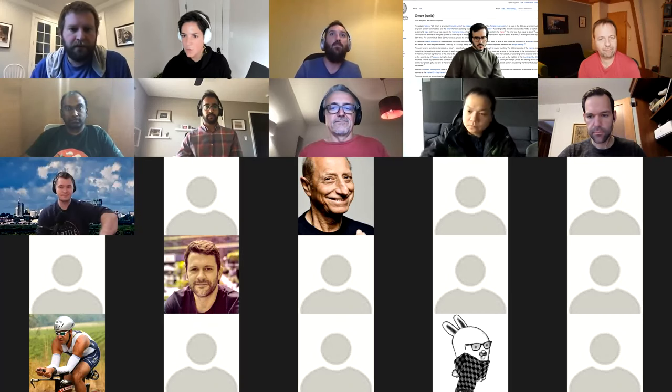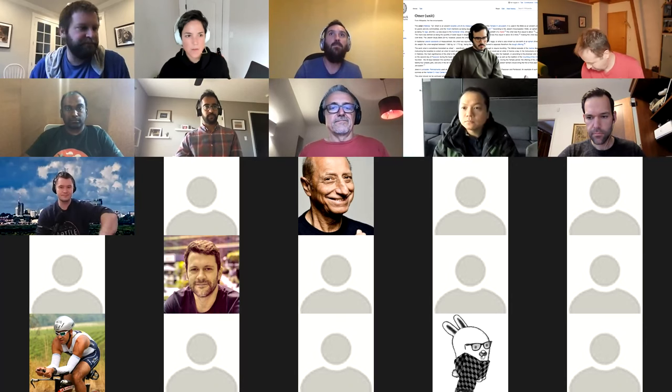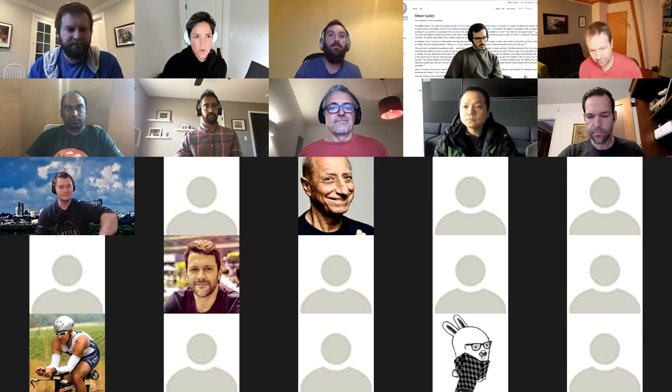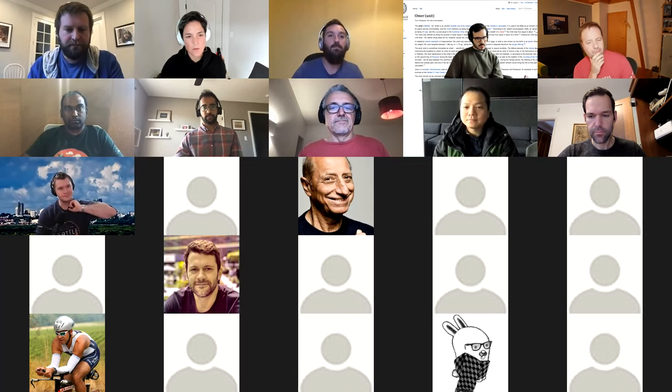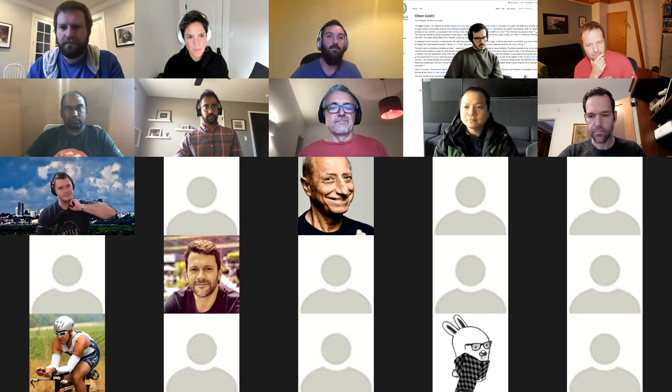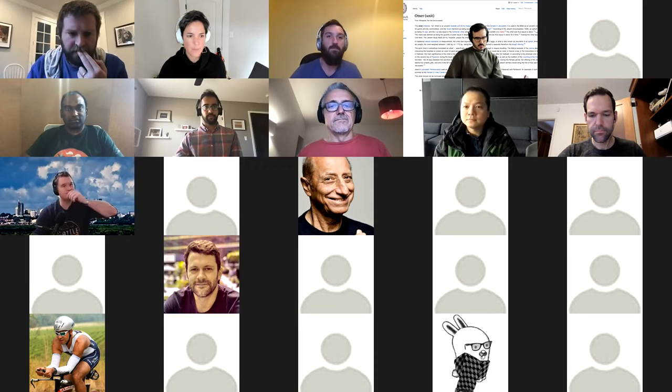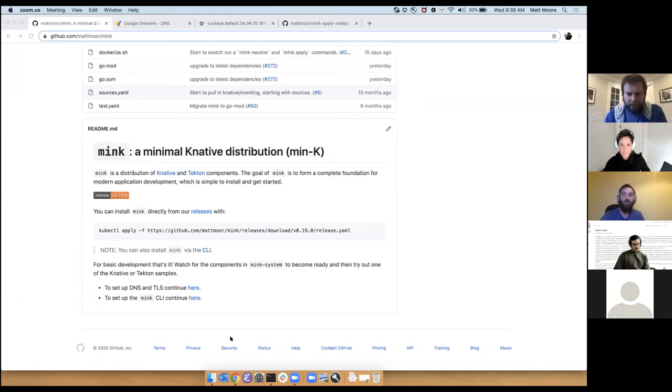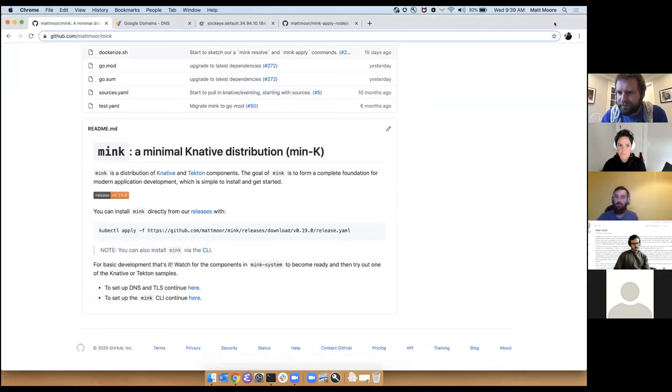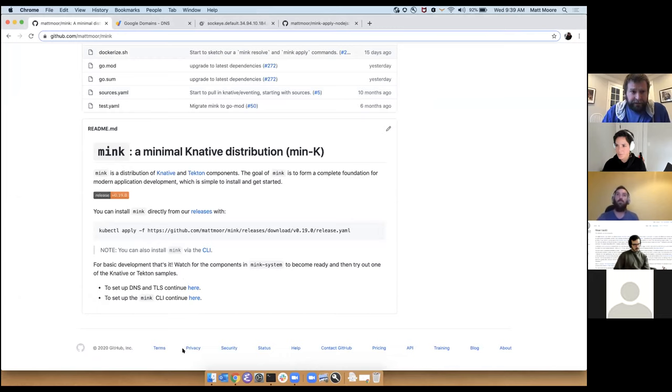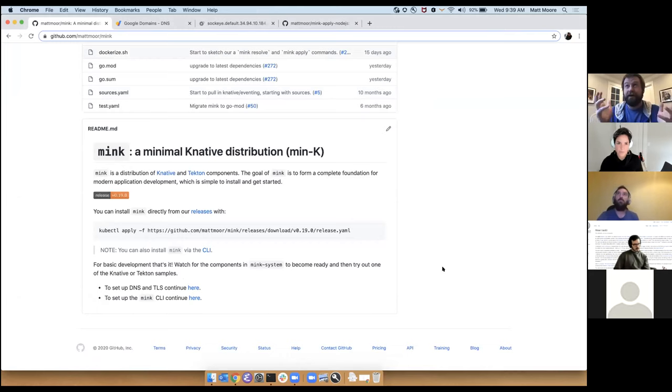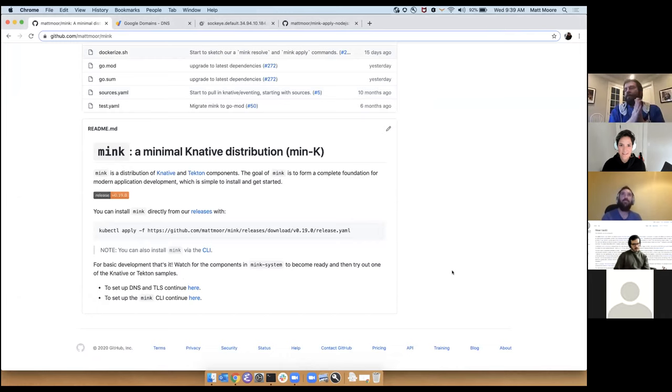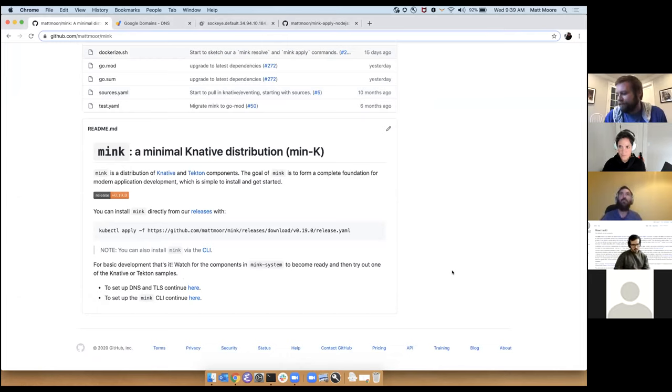So we are going to move to the demo part of the meeting. Matt is going to present a demo about Mink and I think you should be able to share your screen. So feel free to test that. Alright, so hold on. Let me make the little people windows small so that I can see my screen. So apologies if I talk fast, but okay.